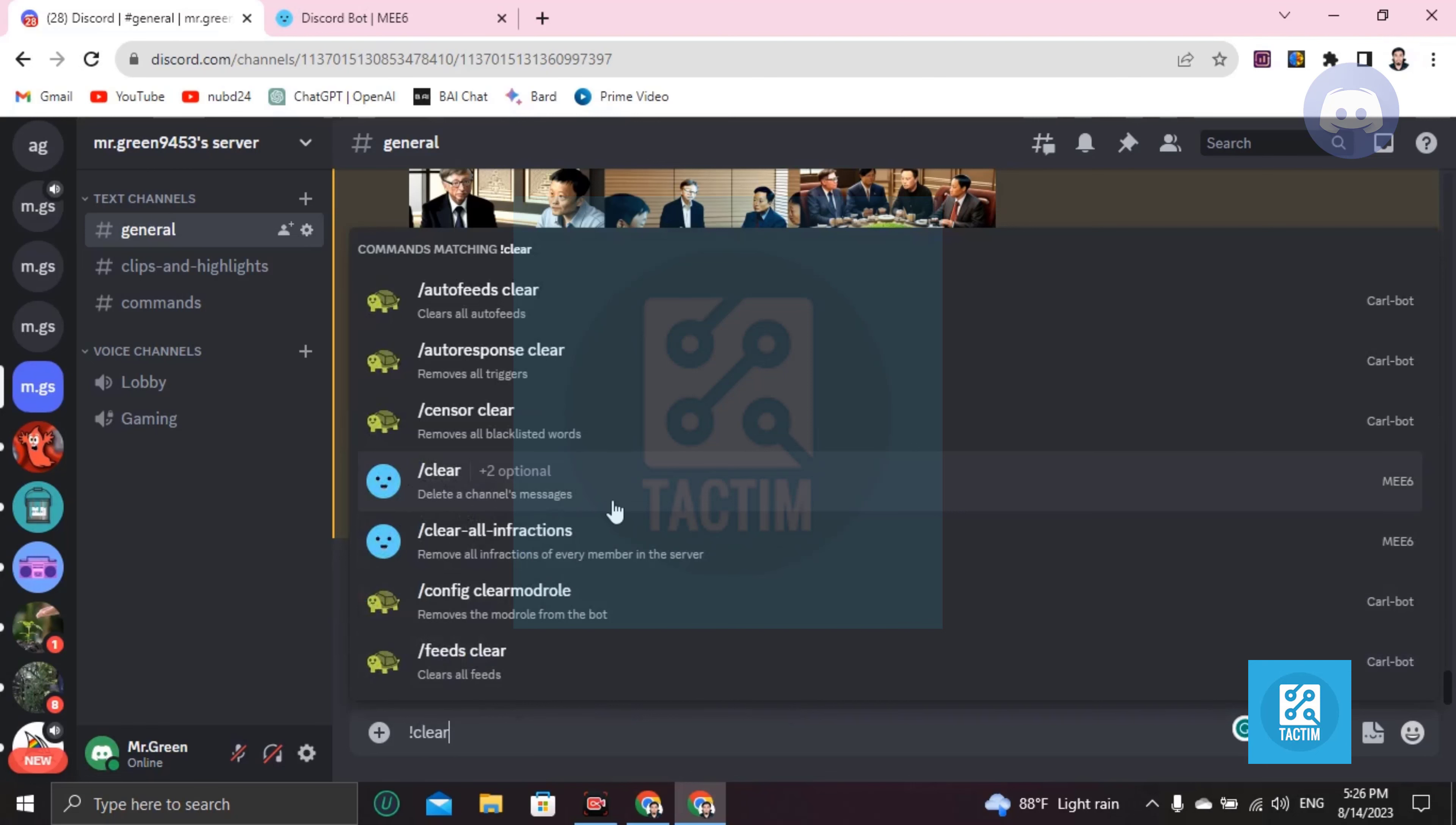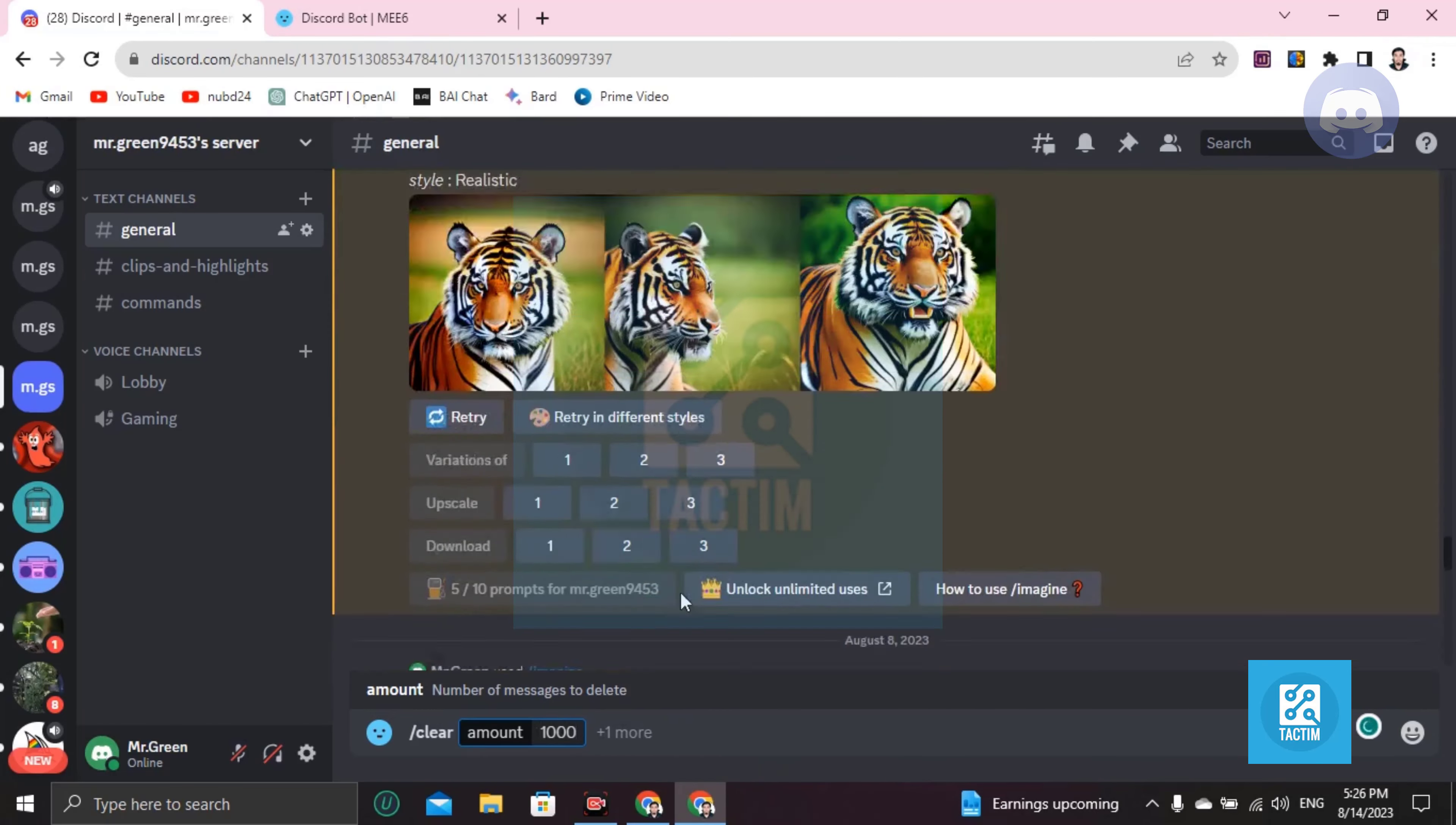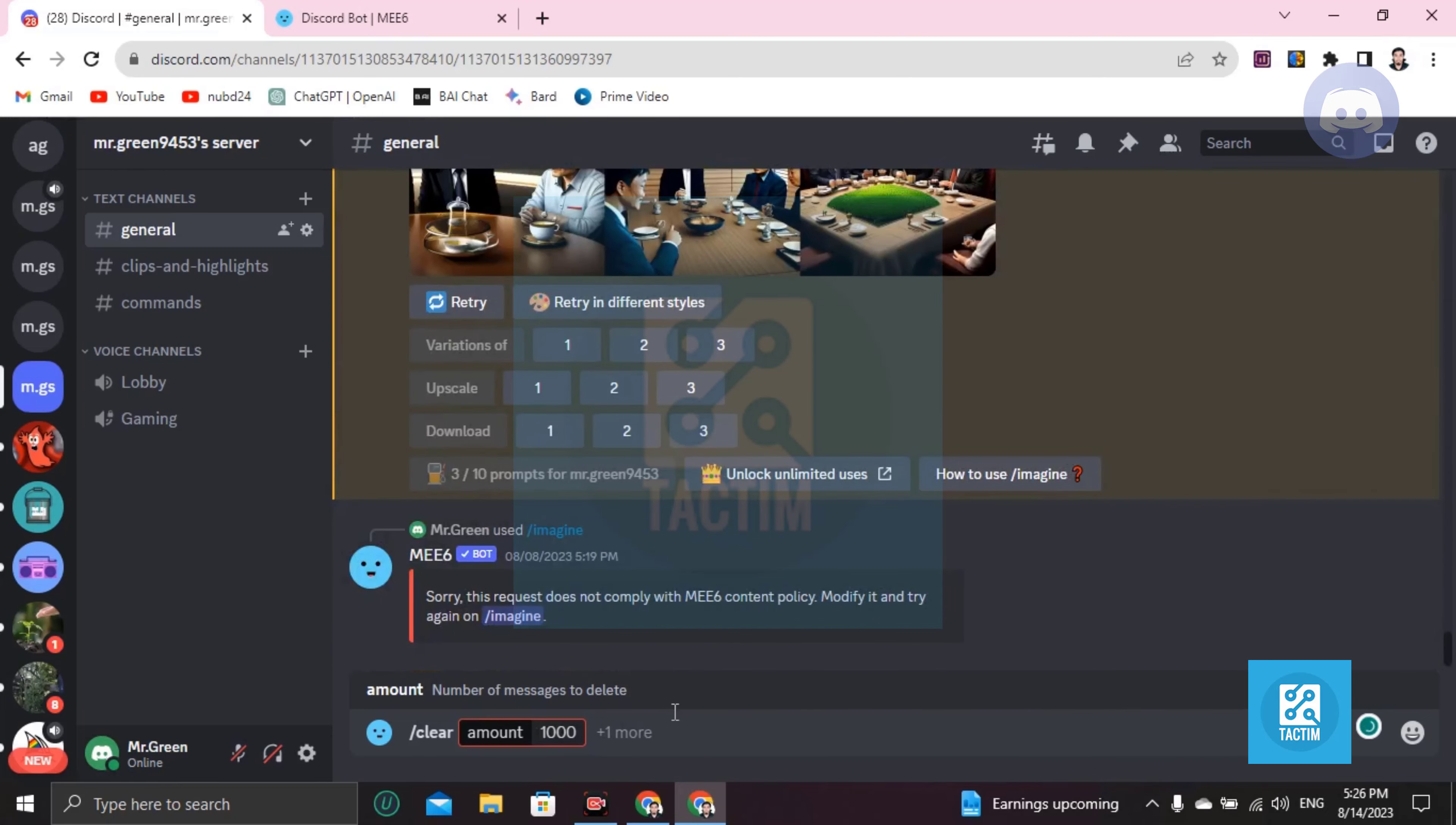Click on this and choose the amount. Now just write your amount here - how many messages you want to delete. So I'm choosing 1000 messages because I don't have many messages in this channel. Now I'm hitting enter.